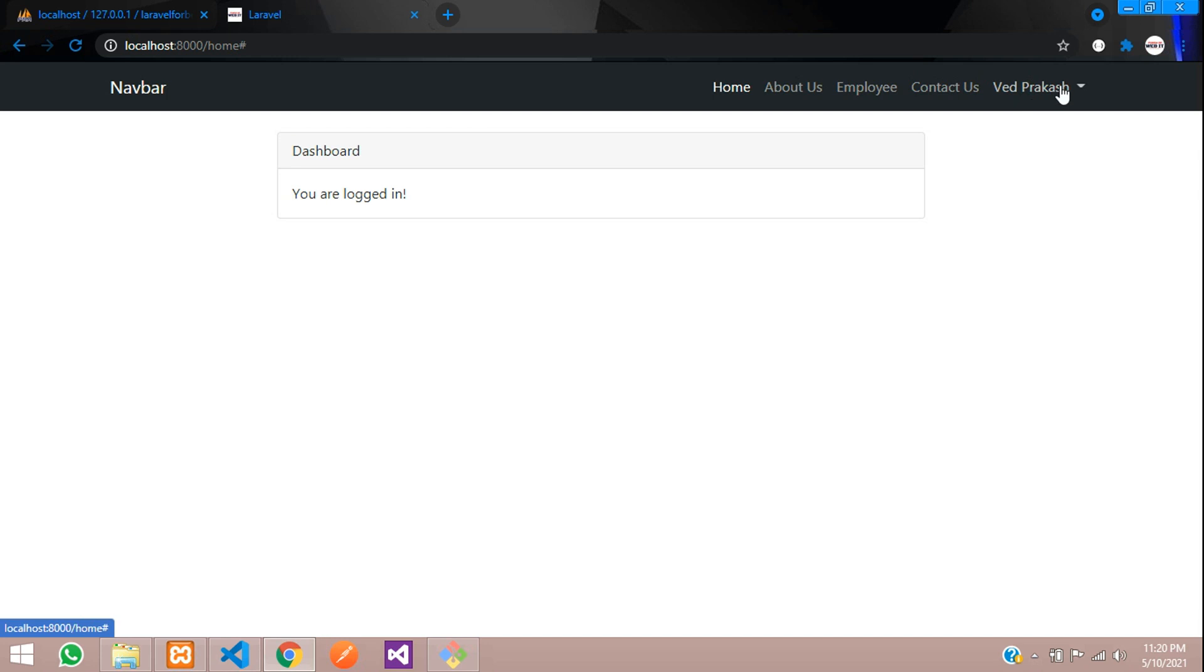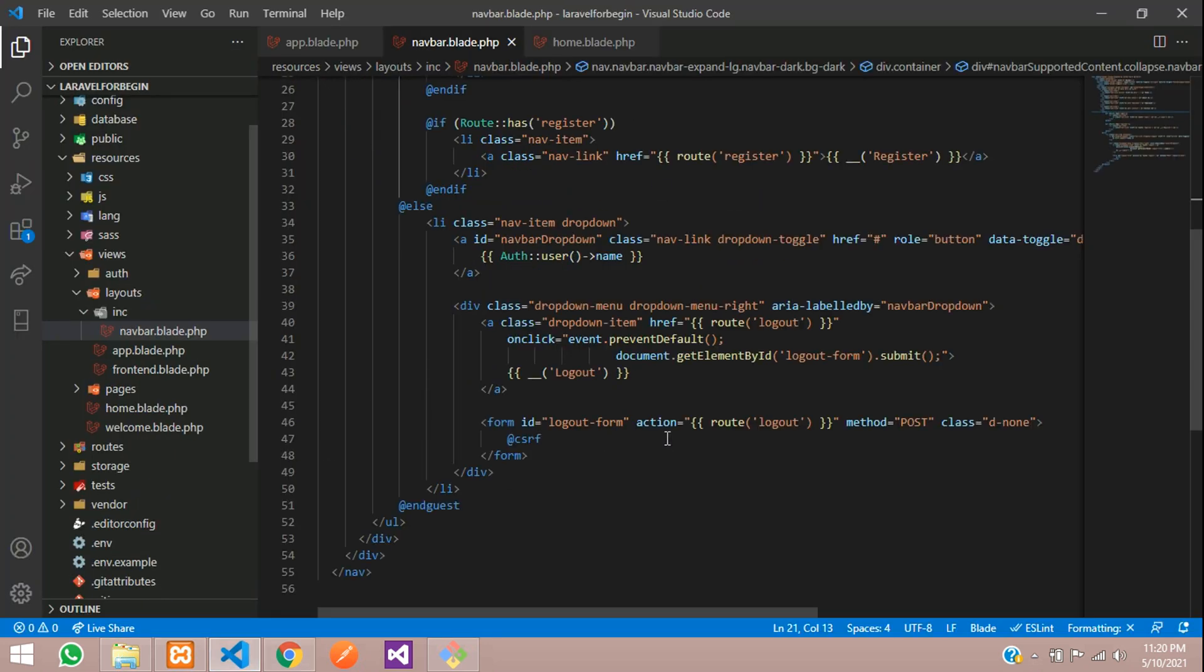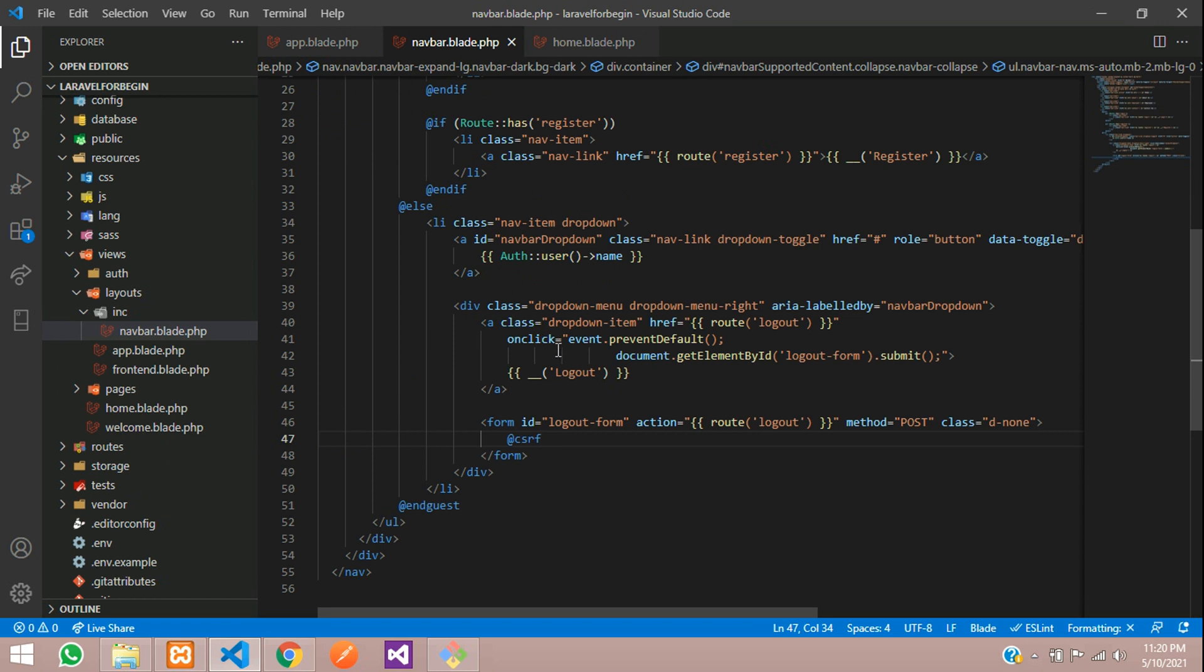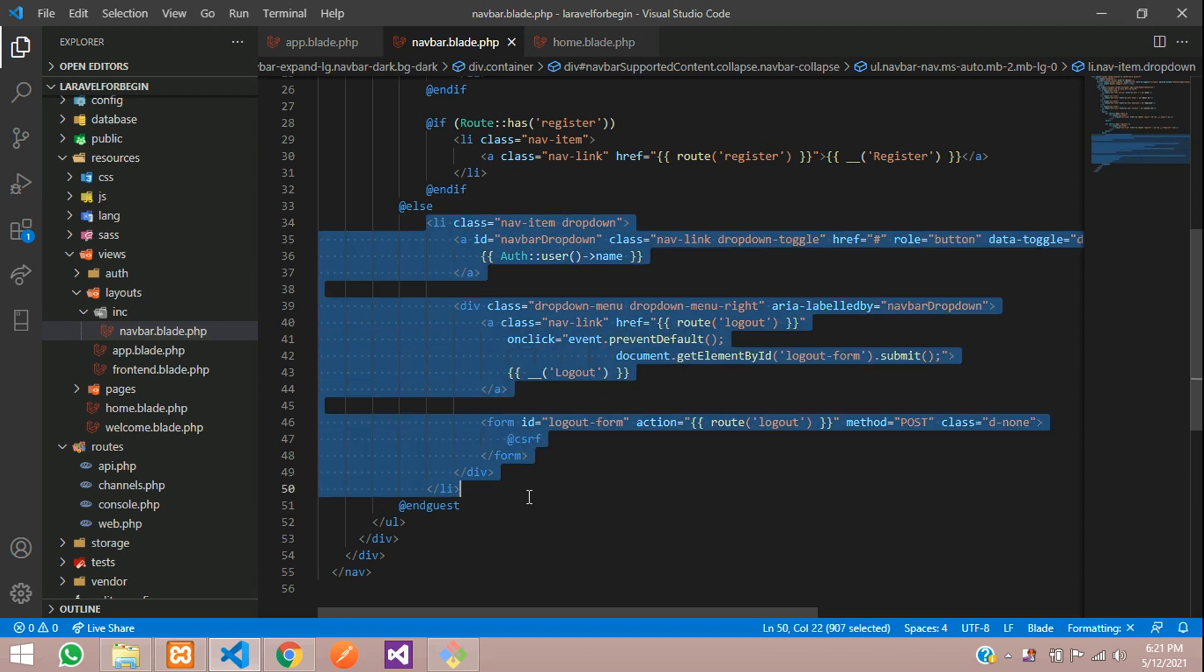This dropdown is not working because it's Bootstrap 4 version. For that, you need to update the dropdown. Now let us go and get the updated Bootstrap 5 dropdown.